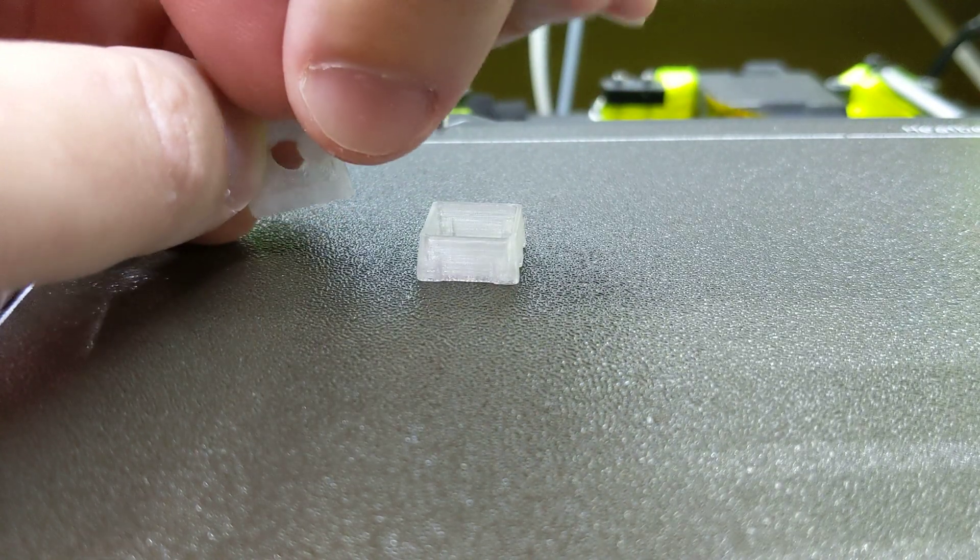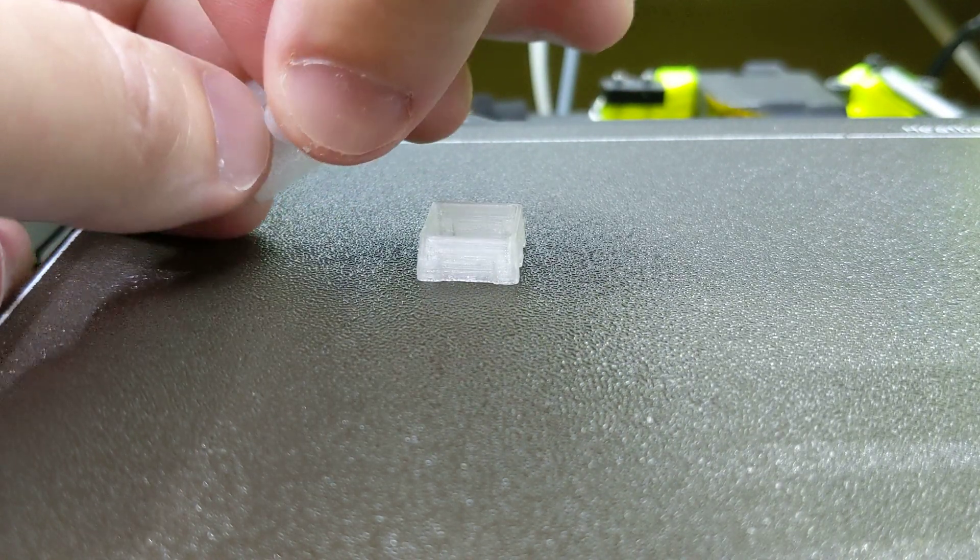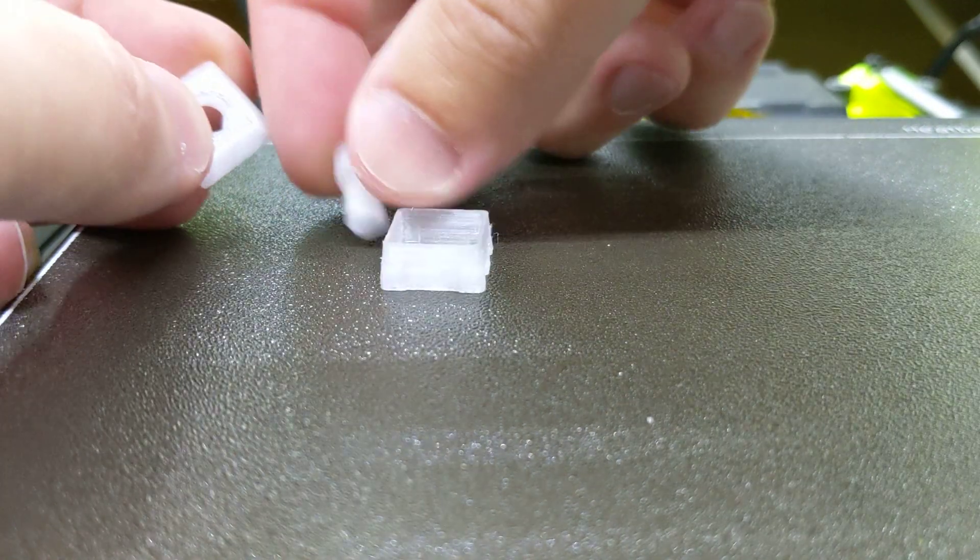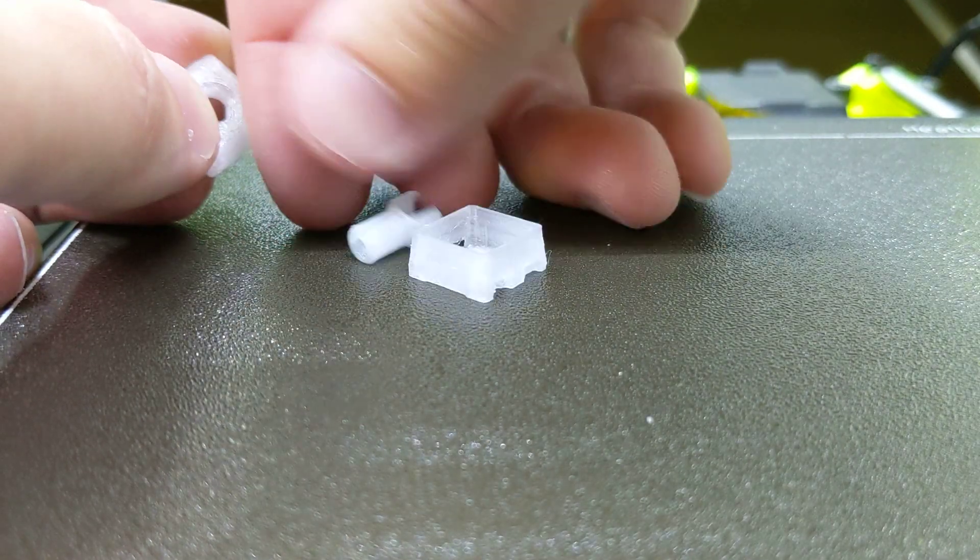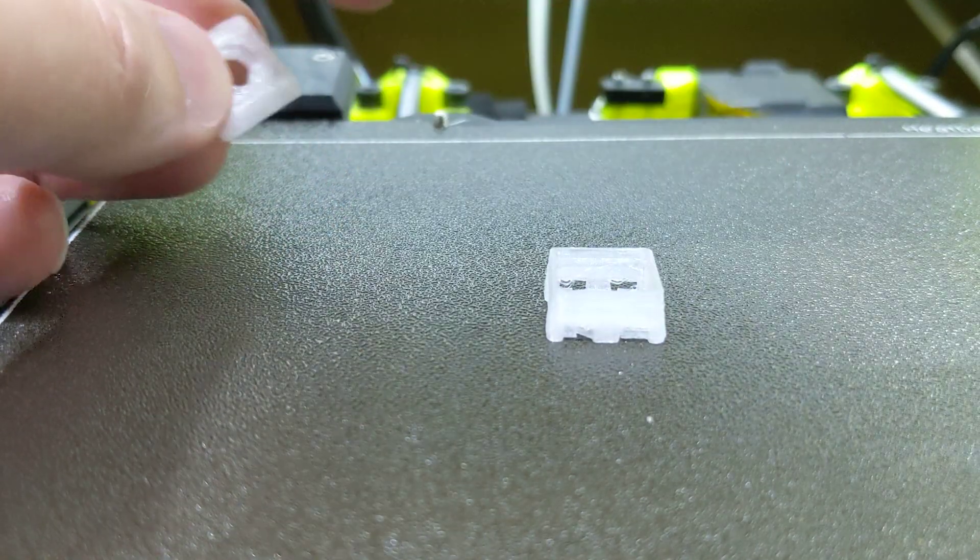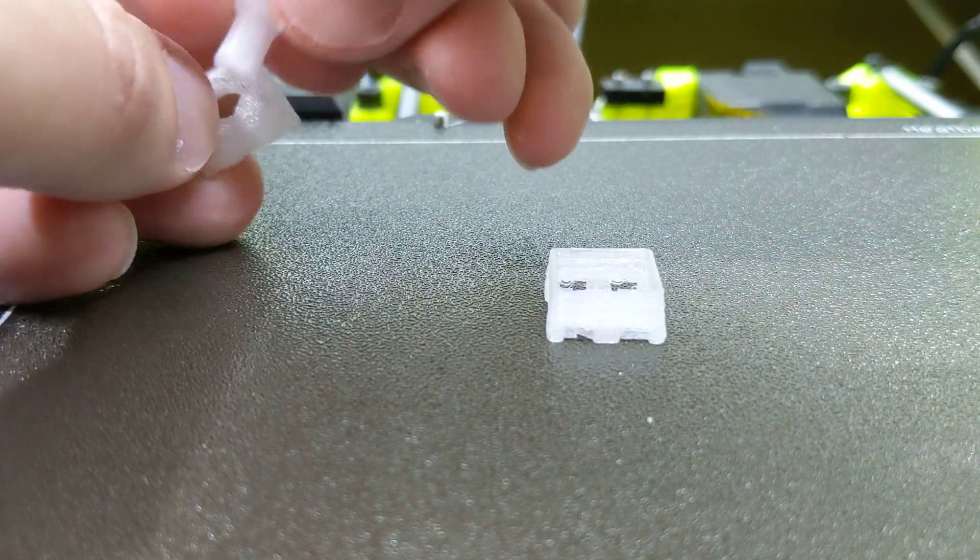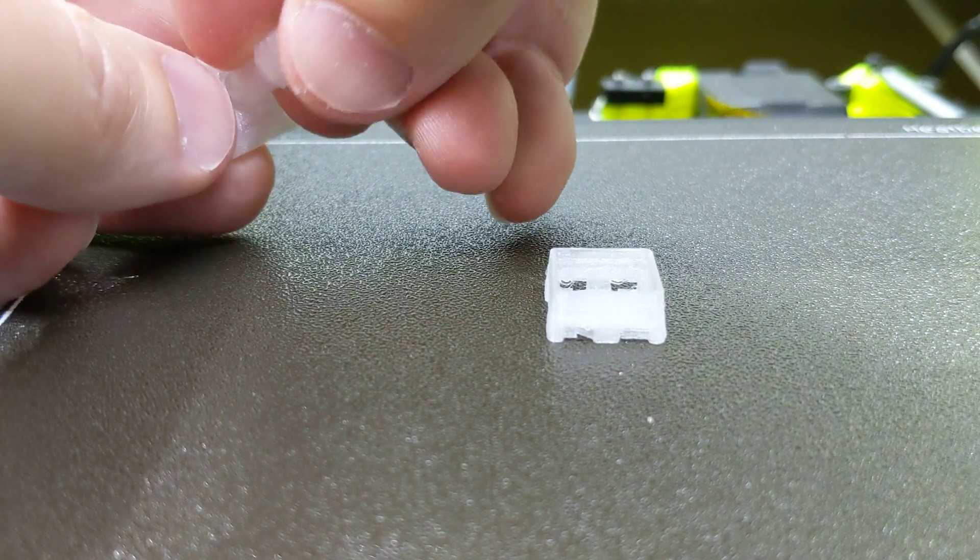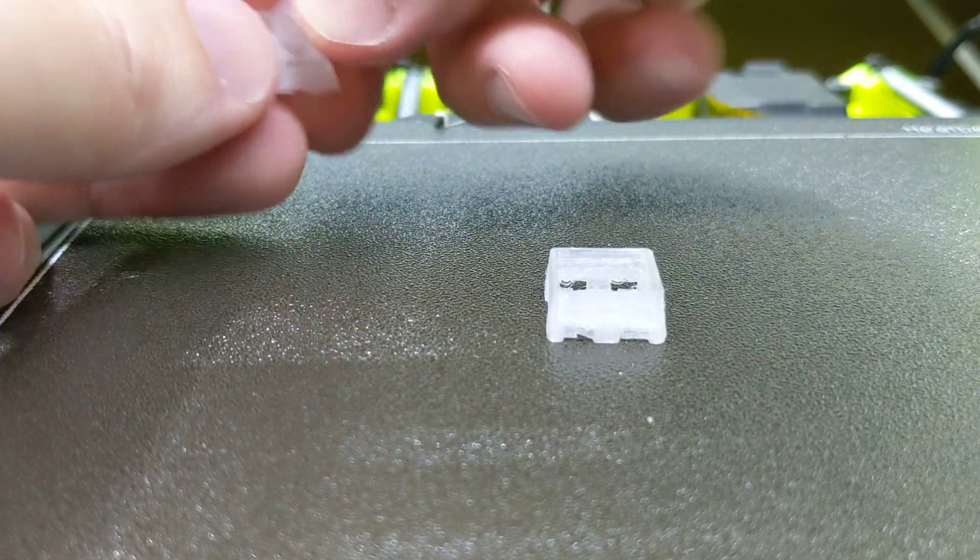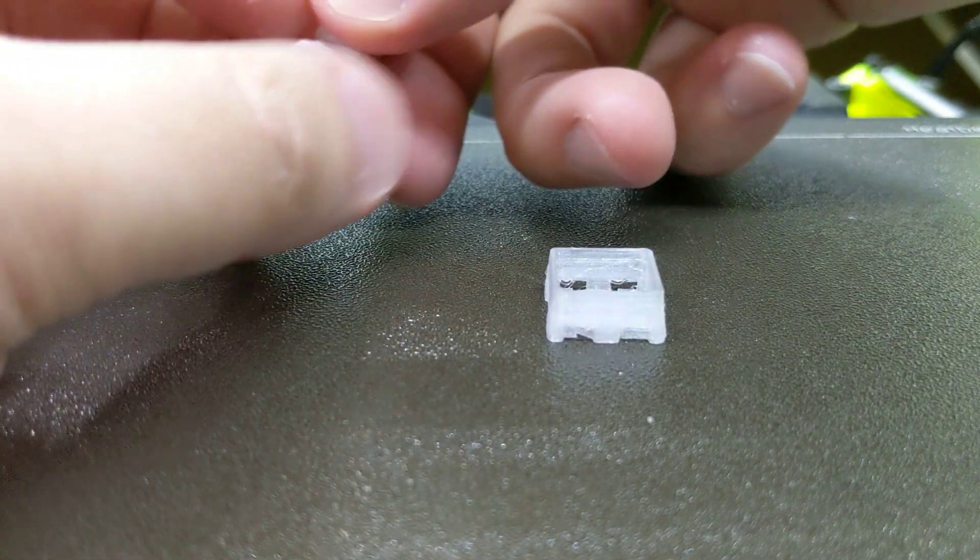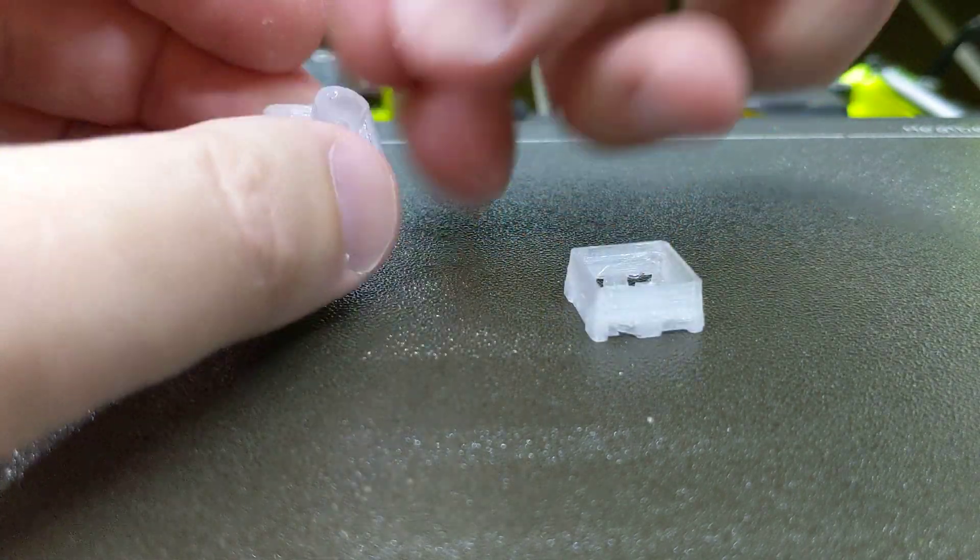That's to keep it in alignment, but also because I need to print this flat, so that's really what it comes down to. To put it in the first time, you're going to have to press a little bit hard because of that notch. The notch is there to prevent it from coming out when you pull the keycap off—this should stay in.